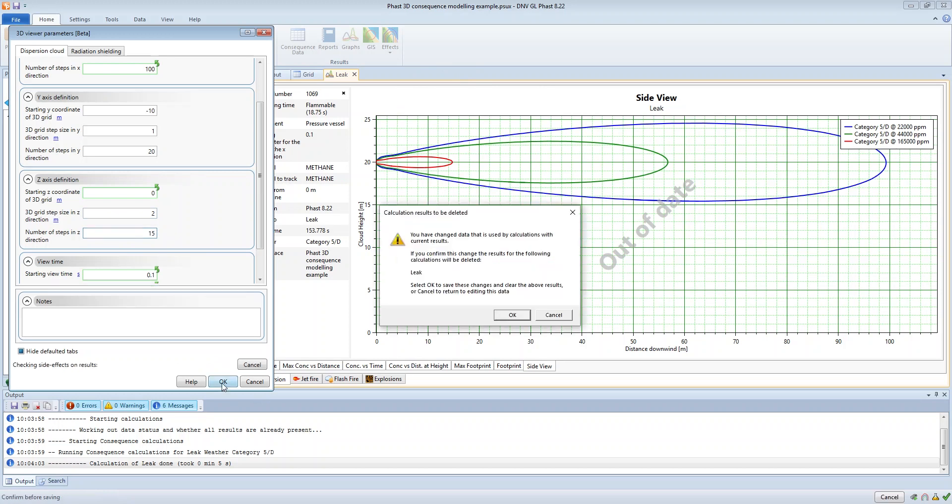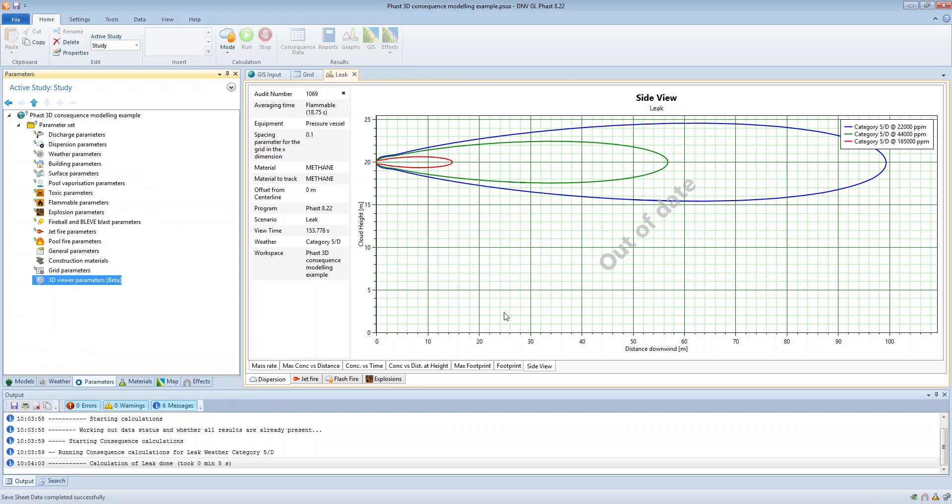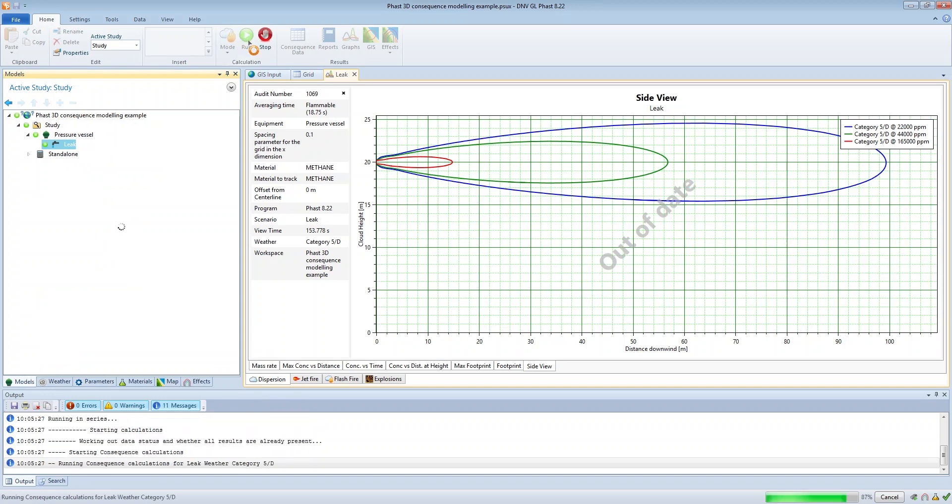So if we click OK on that and then we run this model, this will take a bit longer to run. I think it takes around 15 seconds to run, and that's because we have a much finer grid resolution in the z direction.